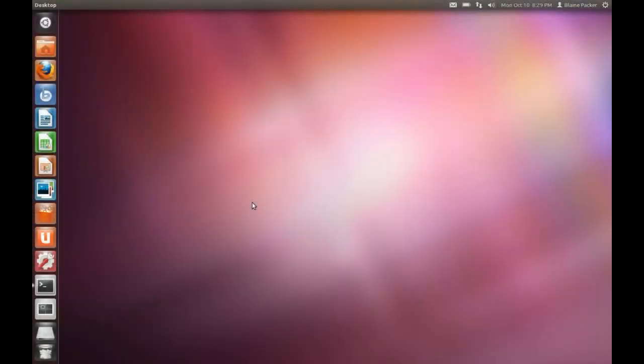Today we are looking at Ubuntu 11.10, the Oneric Ocelot. Ubuntu 11.10 brings a whole raft of features and improvements that are long-awaited as far as the Ubuntu release is concerned.